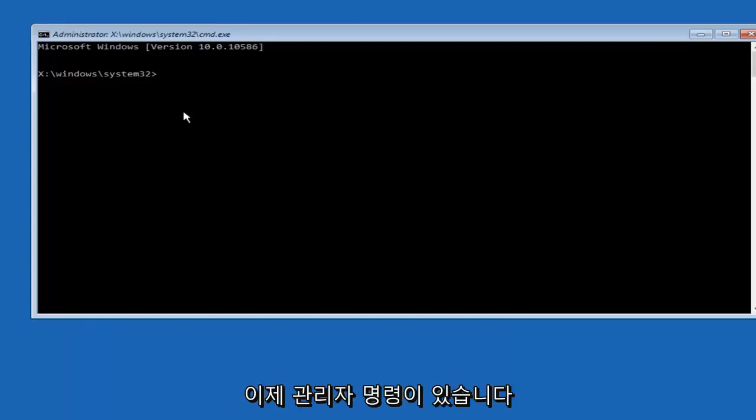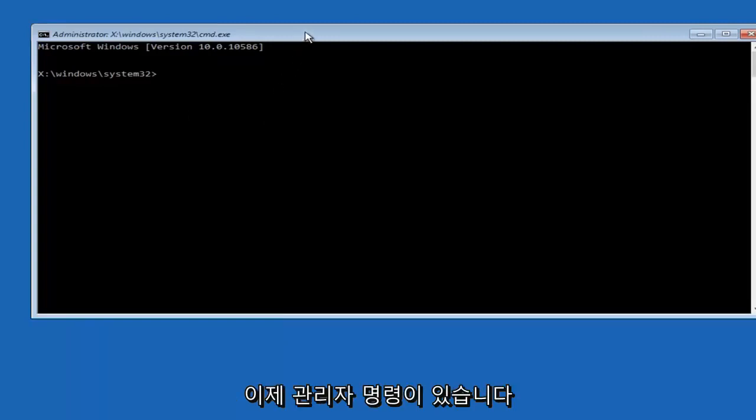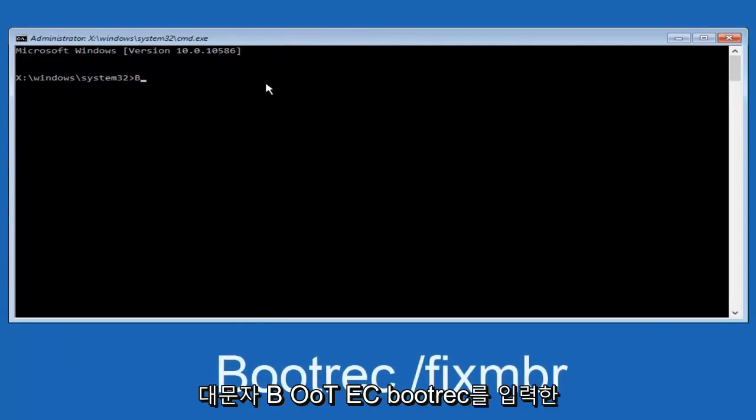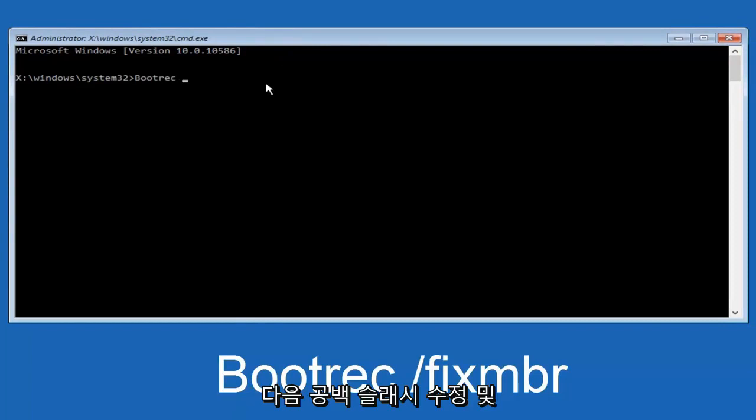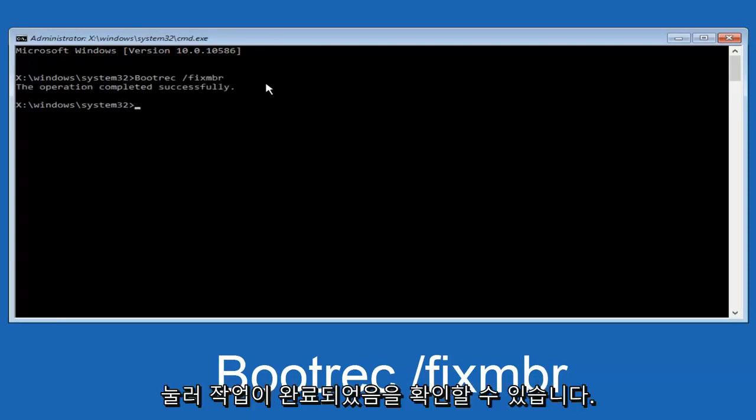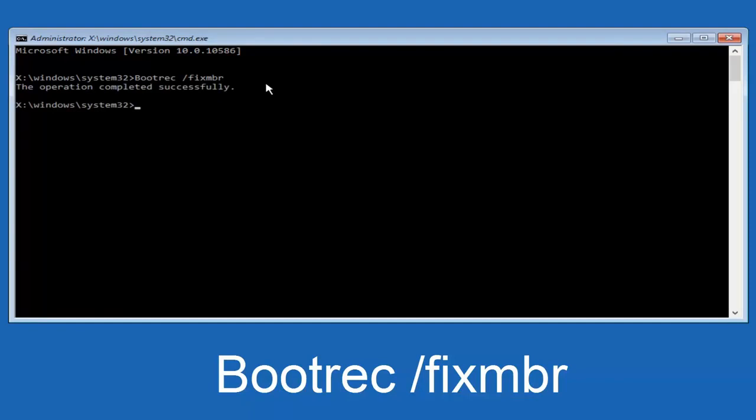Now that we have an administrative command prompt open, we're going to type in bootrec, B-O-O-T-R-E-C. Then we're going to do space, forward slash, fix, M-B-R. And then we're going to hit enter on our keyboard. We can see the operation was completed successfully.